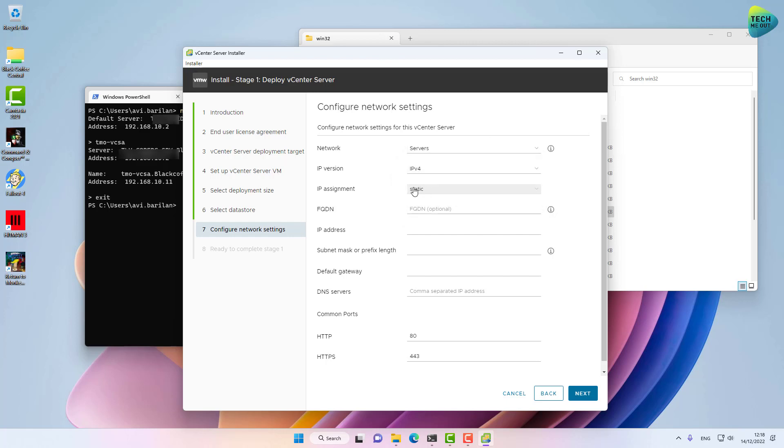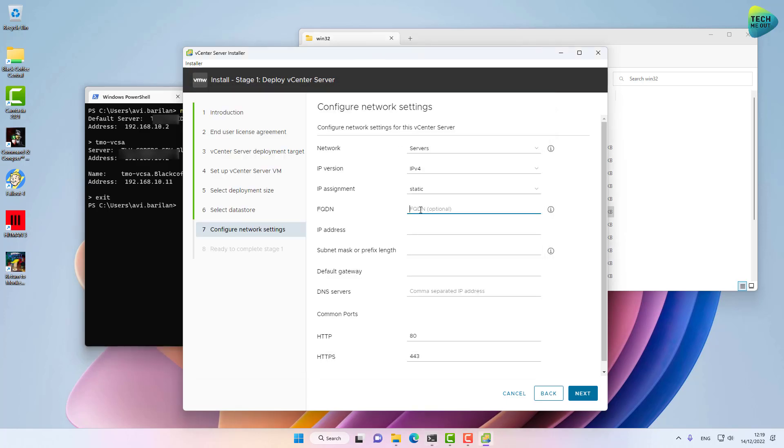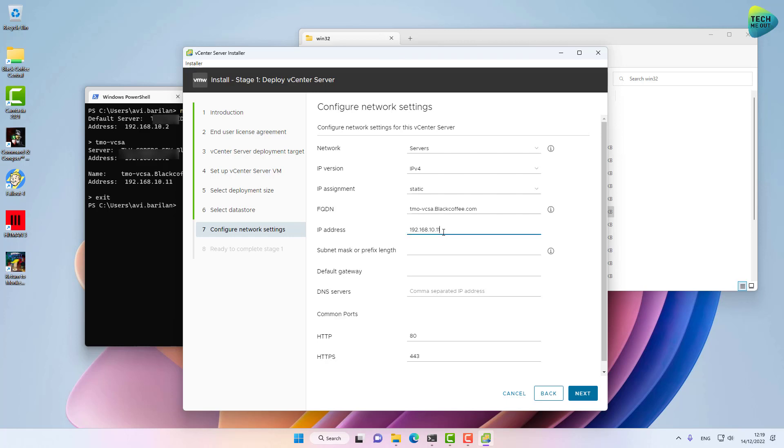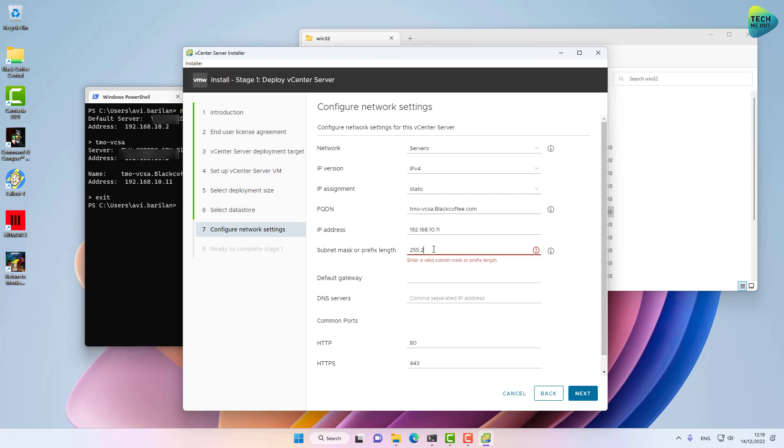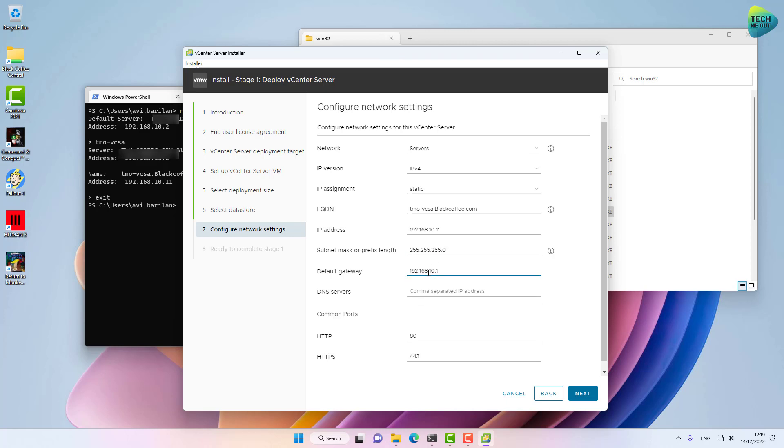I'm going to select a static IP address. FQDN is the FQDN written right here in our nslookup output, so I can copy and paste it here. Now it's not mandatory, but it's definitely recommended. Let's type the IP address that we've assigned in DNS, the subnet mask, default gateway of course, and DNS servers.